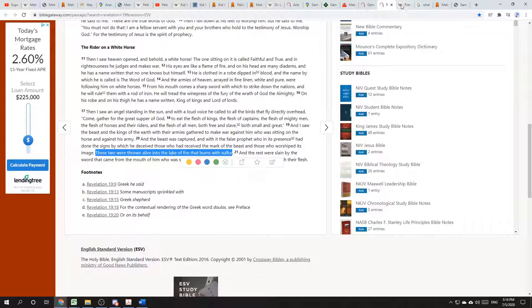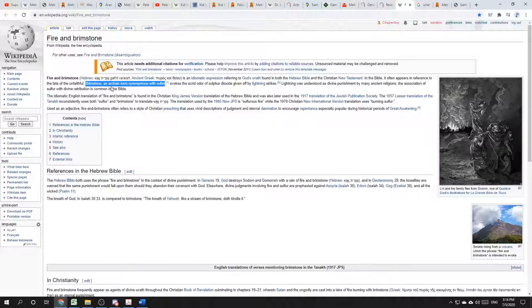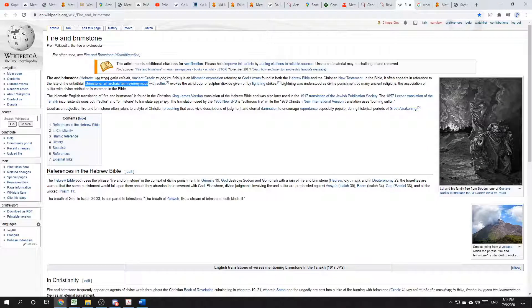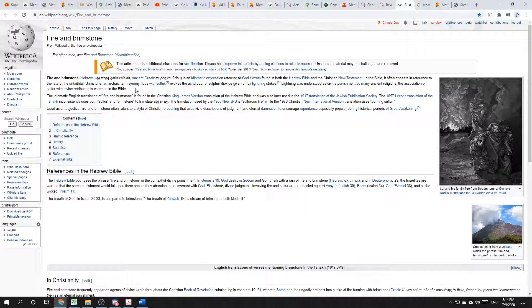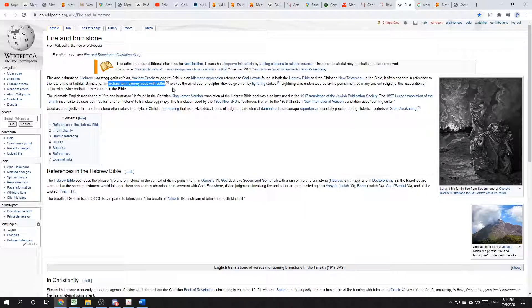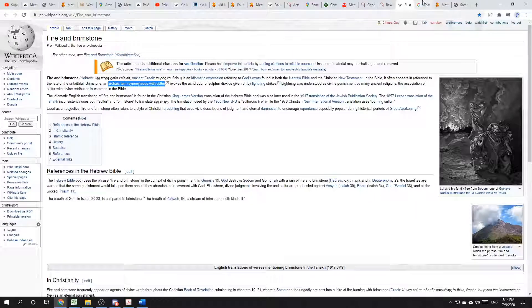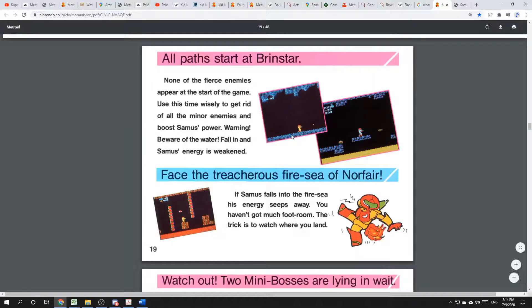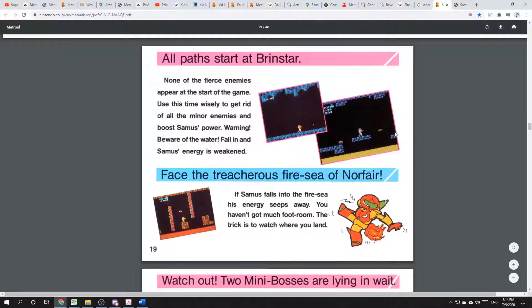Sulfur. Sulfur is another word for brimstone, says Wikipedia. Brimstone, an archaic term synonymous with sulfur. And sulfur is indeed yellow. Exactly the color used for this damaging, quote, water, end quote, in Brinstar.